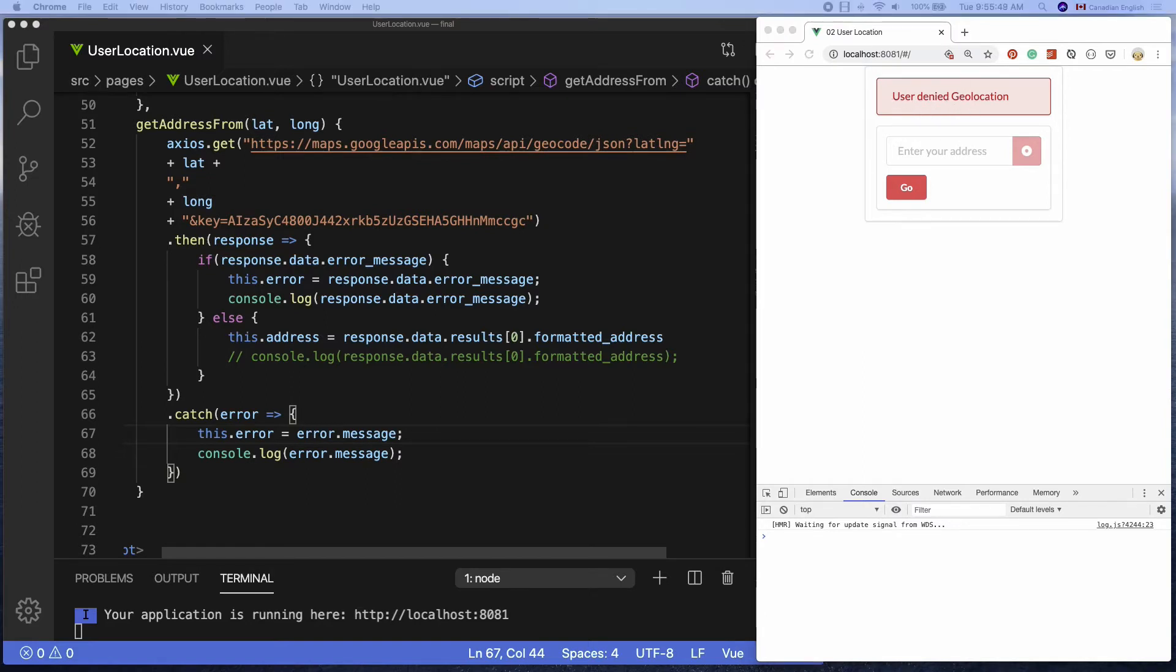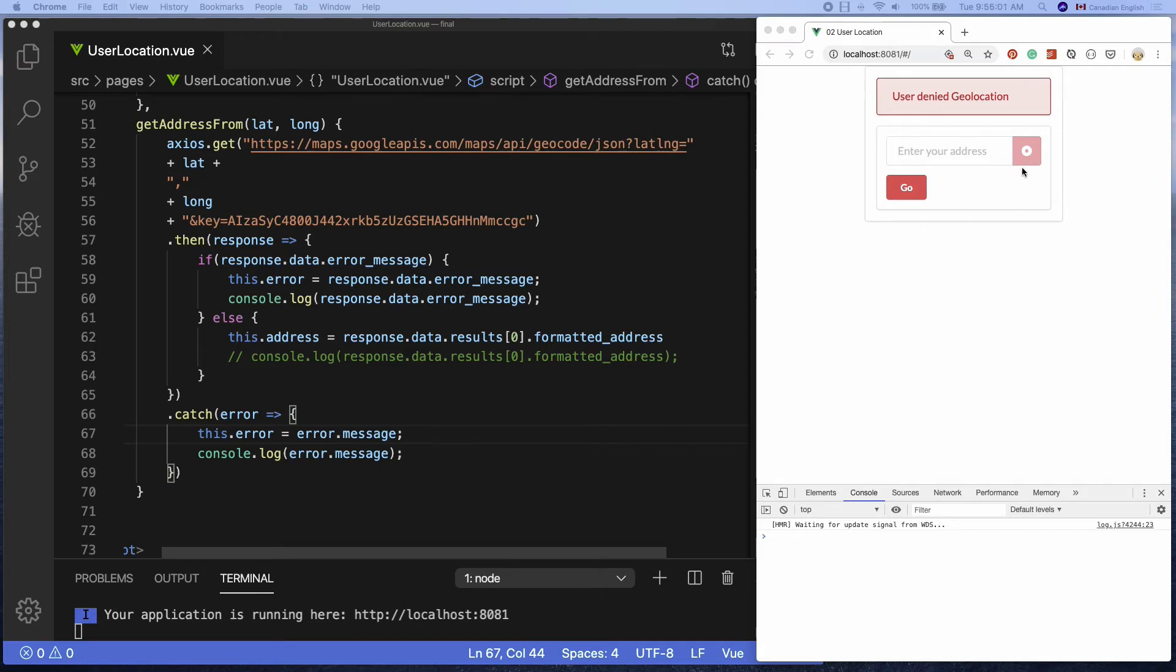That's awesome. Sometimes getting user location will take a few seconds depending on various factors, such as internet connectivity, user computer speed, and so on.